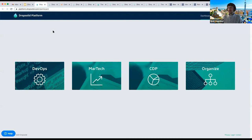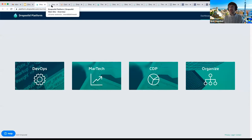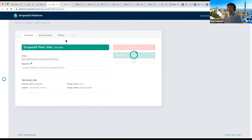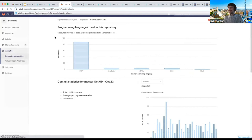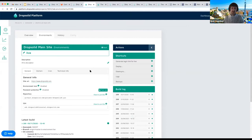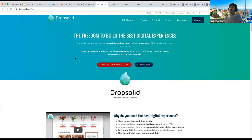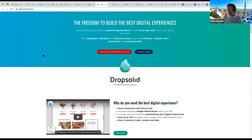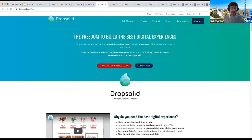For the example, we start with a website. The Drop Solid platform allows you to create websites — we have GitLab, and ultimately there's a live website. This is usually the phase where everyone starts. You have a website on a platform — could be Drop Solid, Acquia, Platform.sh, Pantheon, or self-hosted — and the end result is the Drop Solid website, which we use to eat our own dog food in these demos.